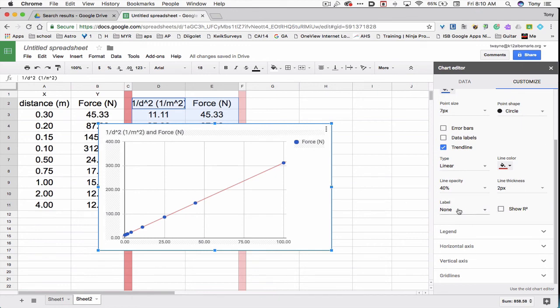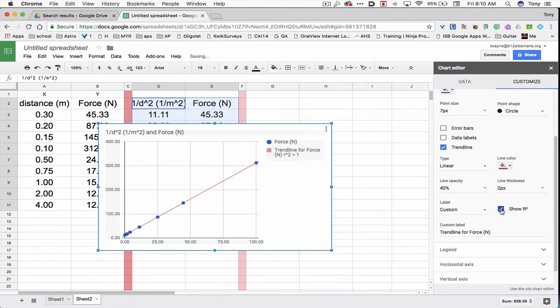Now I want to know how good of a fit it is and what the equation is. So where it says label, right now it says none. I'm going to choose show R squared. So I want R squared to be as close to 1 as possible. It's a really good fit. And it's a really good fit because I've contrived the data myself. It's not a true experiment.